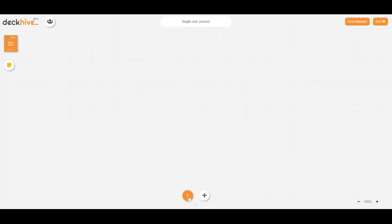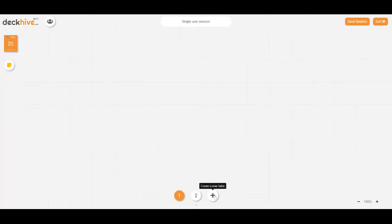Now we're on table one here, it says number one at the bottom of the screen, but we can click on plus and add more tables to our session.